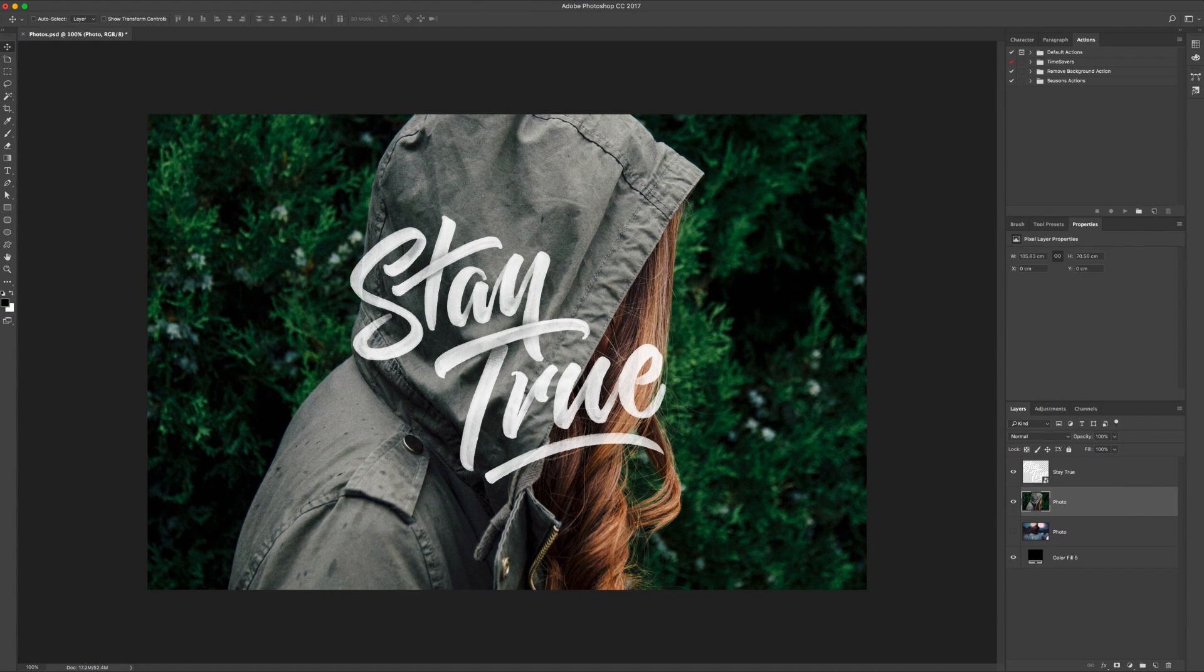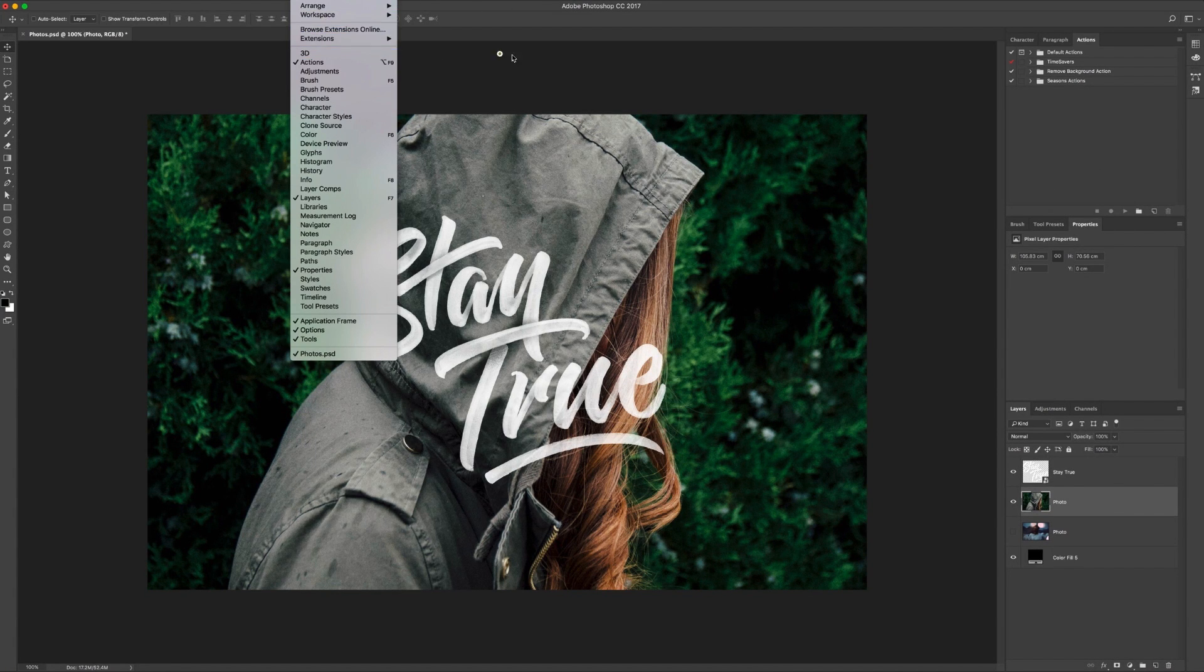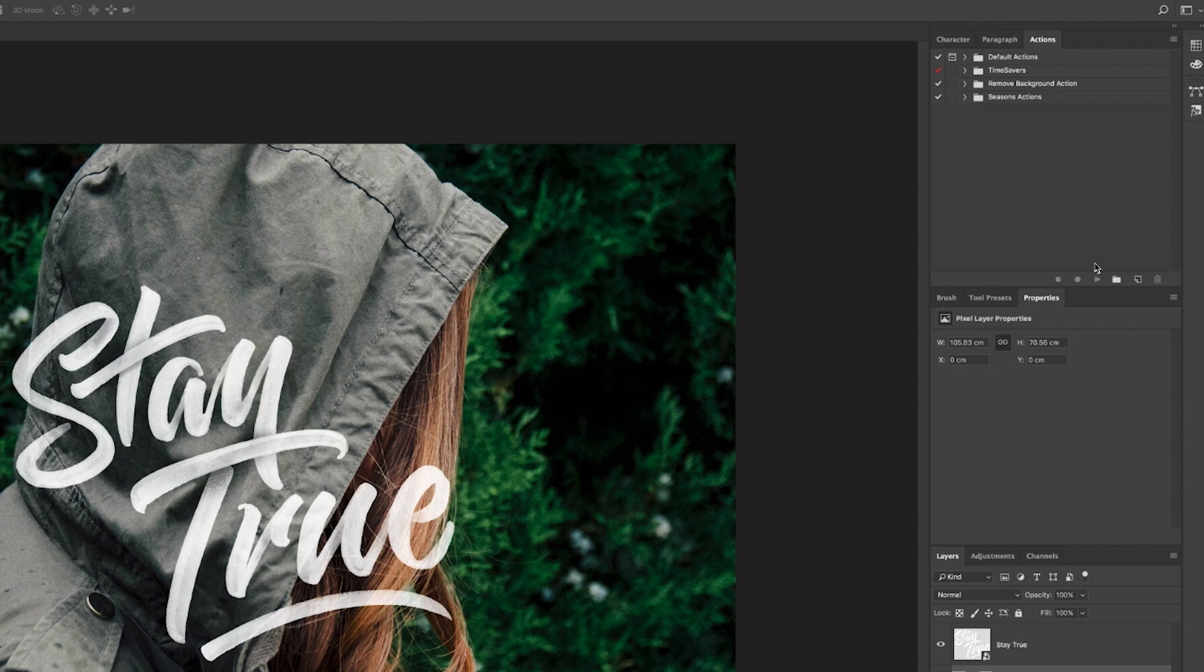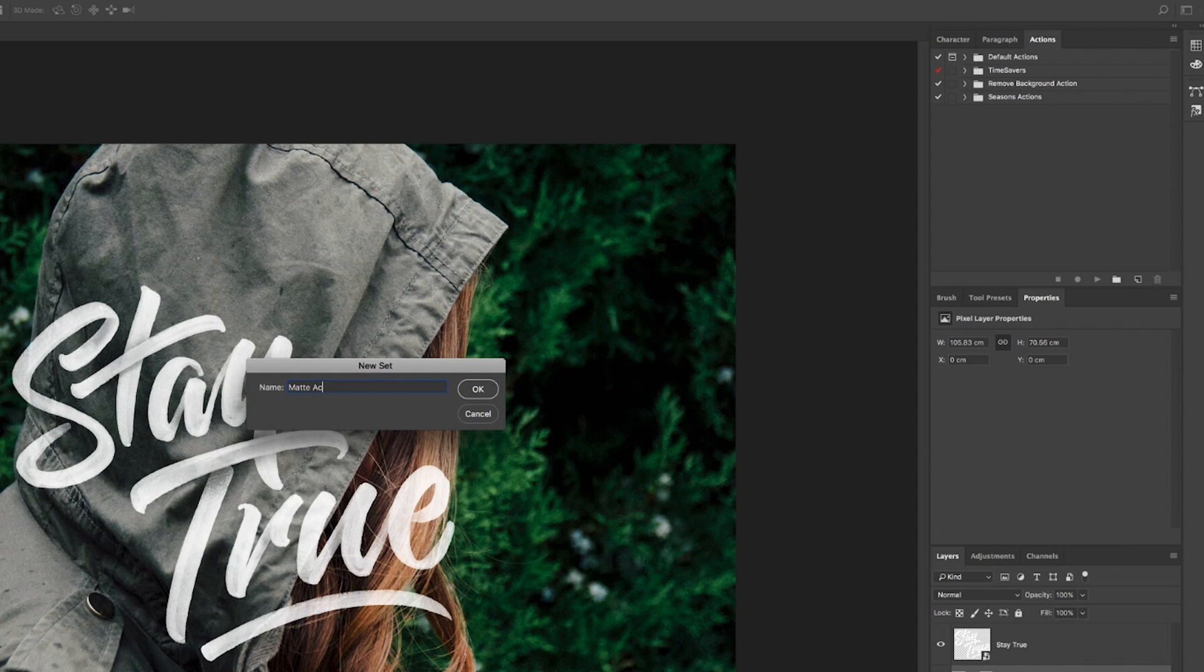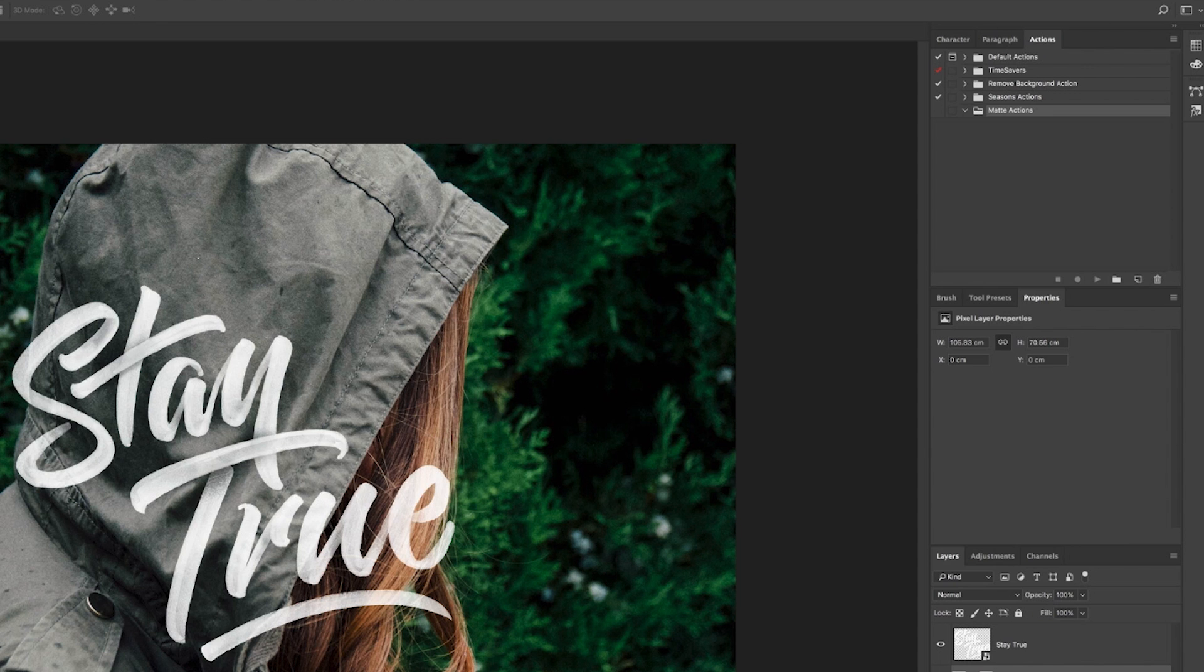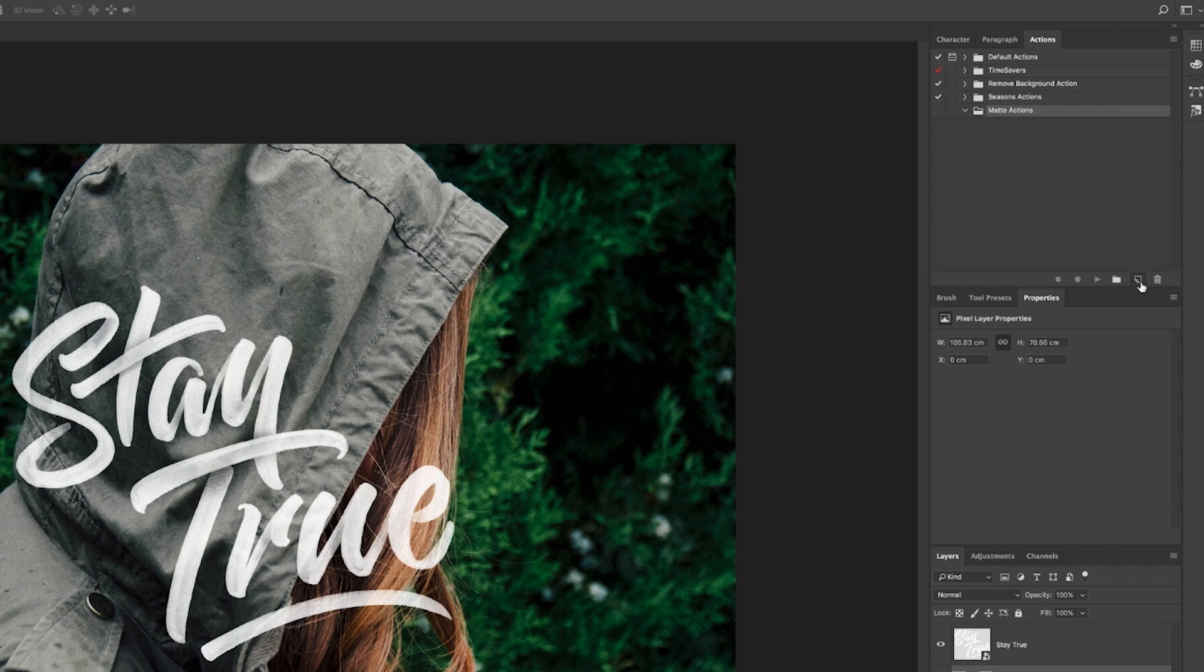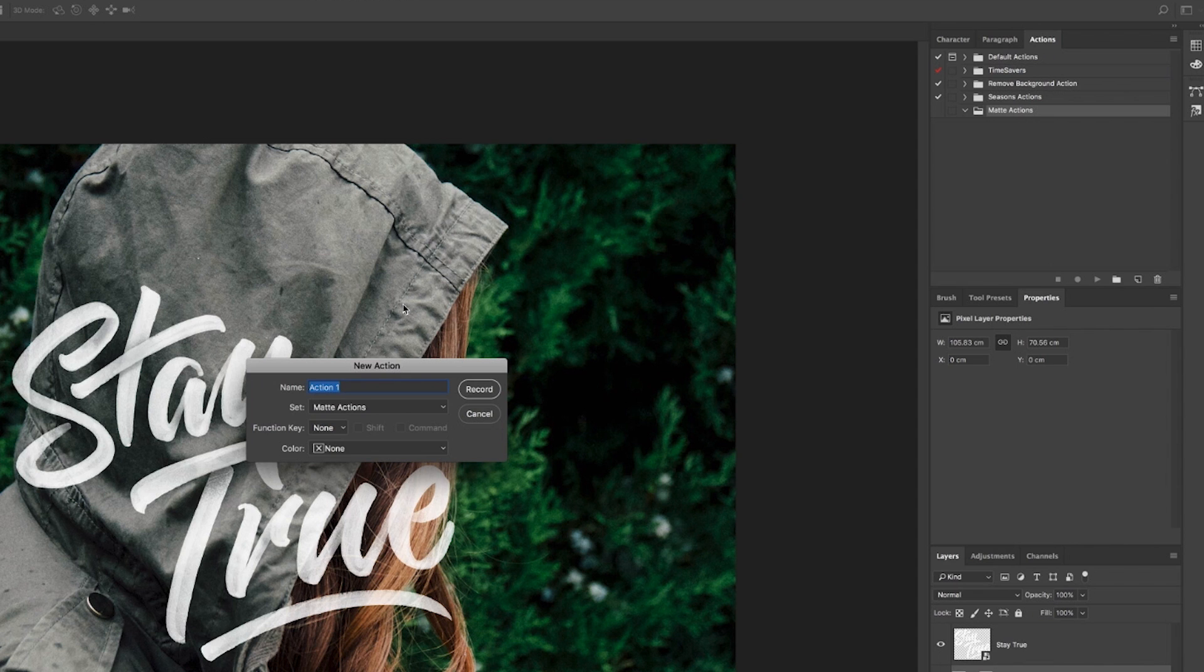What you want to do is open up your actions panel, so Window, Actions. Create yourself a new folder by clicking the folder icon and we'll call this matte actions. And then what we want to do is create a new action, so the little paper icon or go to the drop-down menu and click new action. Call this color matte. And now that's recording, so everything we do now is going to be recorded, so we want to get this sequence right.